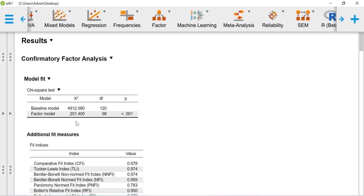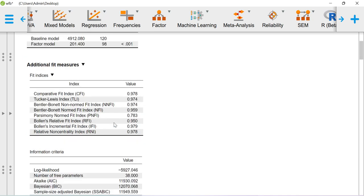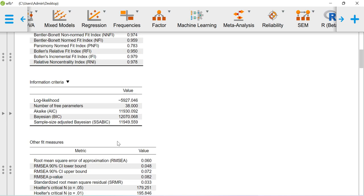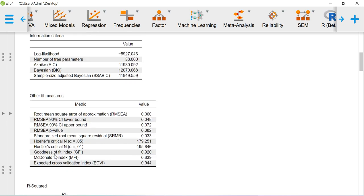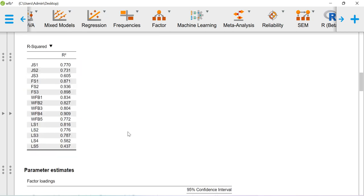Here in SEM as well as CFA we are getting this chi-square test — the p-value is not significant, but that is fine, there are other fit values to consider. One fit value is the chi-square ratio (CMIN): chi-square value of 120.40 divided by 98, which must be less than 3. For interpretation, the Comparative Fit Index (CFI) and TLI should be above 0.9. The RMSEA value here is 0.060, which according to Hair's citation should be less than 0.080. So the model fit values are pretty decent.